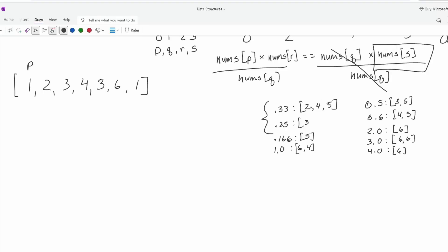One thing to note is that although most of these arrays happen to be sorted, we need them all to be sorted because we're going to use binary search on them. So we go through and sort all these arrays as well. At this point, we've gone through all possible p,q pairs, recorded their ratios, and the q value for each of those pairs.